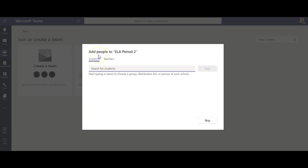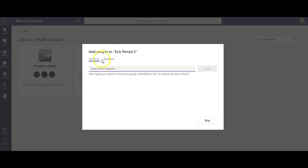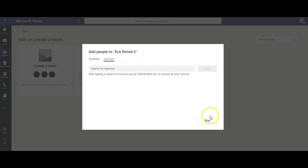Now at this point this is where I would use my class list and start typing in student names and their emails will pop up and then they should get an email saying you've been invited to Microsoft Teams. Also using this teacher tab here I could type in my co-teacher, a special ed teacher who pushes into my class or my grade level partner or partners so they would get everything that the students are getting.